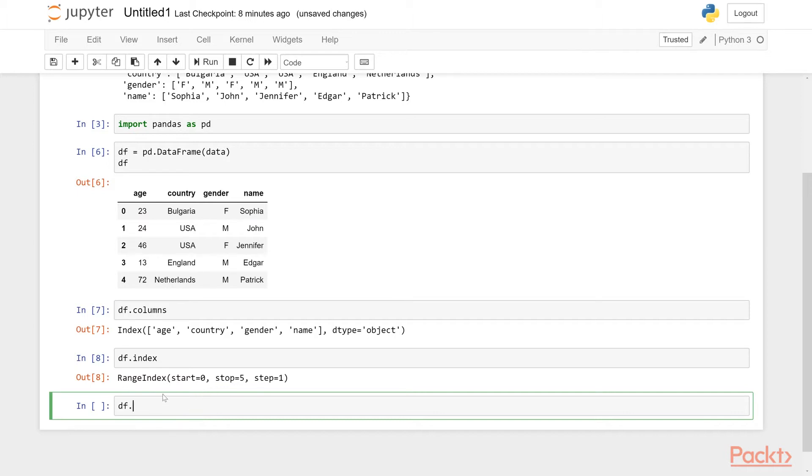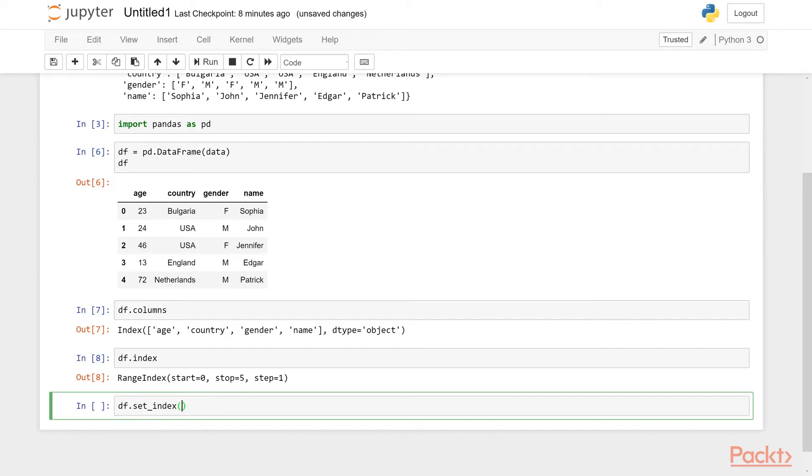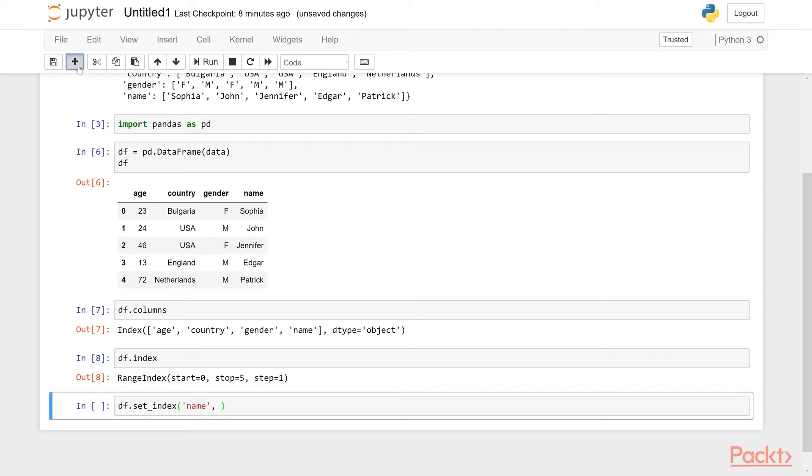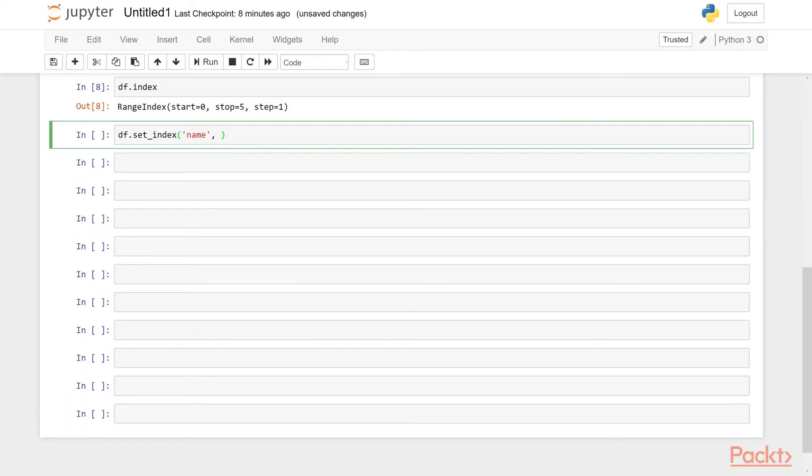Now we can also use another column as an index. So for example, if you wanted to use the name column as the index, we can do that. And for that, we'll use df set_index function or method. So df.set_index, then we will give the column that we want to use as the new index. We'll say name, because that's the column name. And put a comma here.